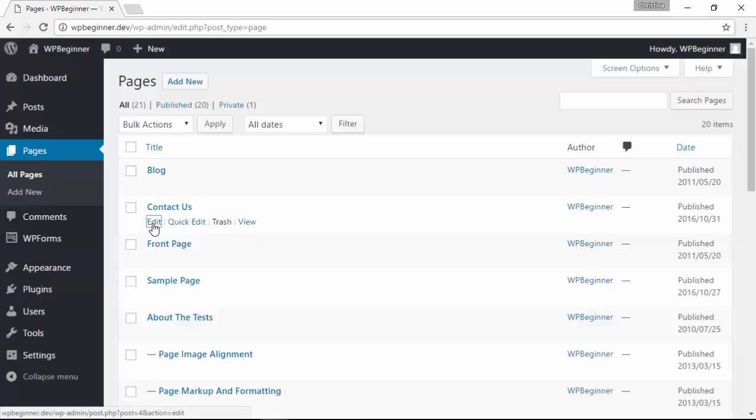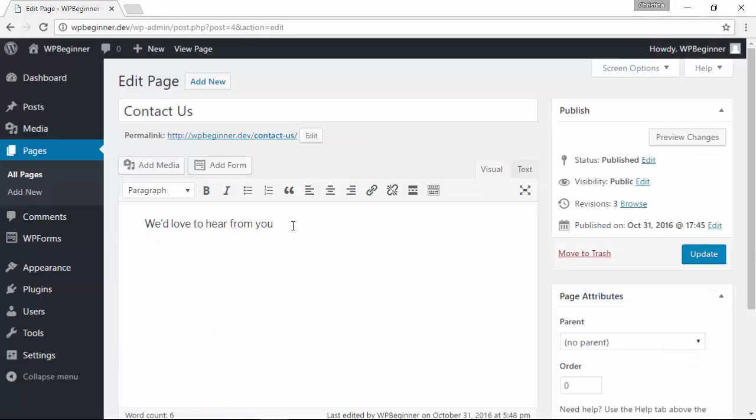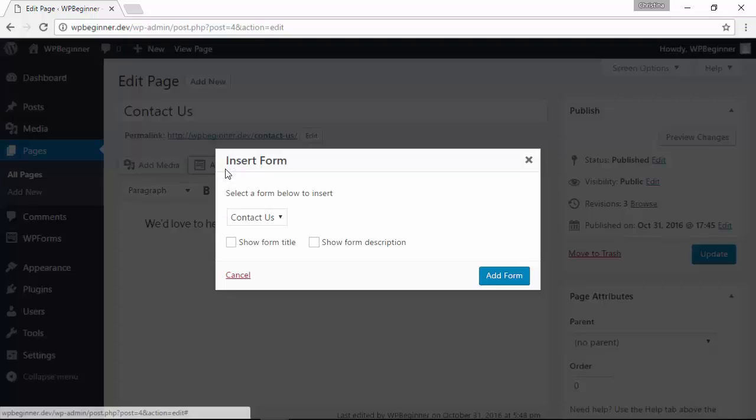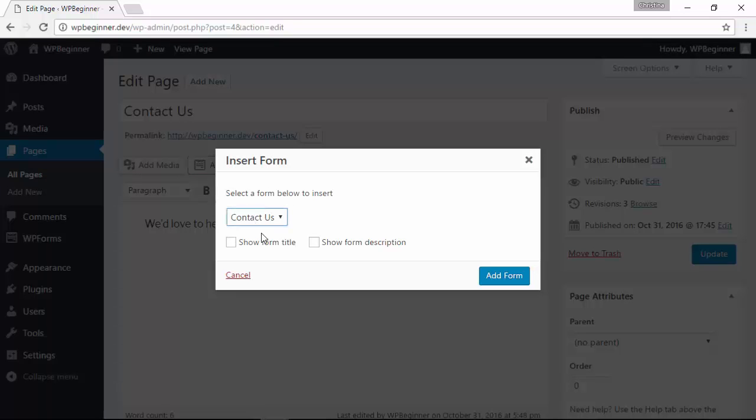Under my information up there I'm just going to get on a new line and you see here we now have an add form button. So I'm going to click on that, and if you have multiple forms you can choose from them here. We only have this one so we'll do that. You can choose to show the form title or the form description. Since we have the page name right there we don't need any of that.